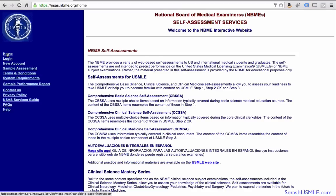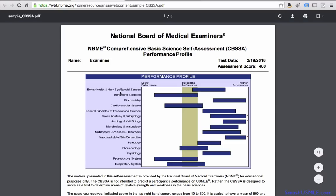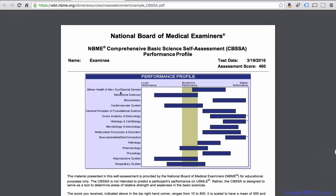This page gives you some information on a sample score report. For example, if you click on the CBSSA PDF, it basically shows you what a typical score report of the NBME comprehensive basic science self-assessment performance profile is.